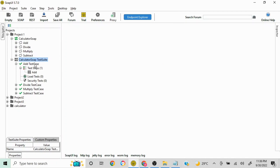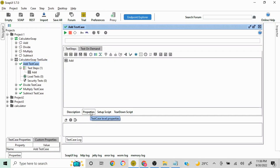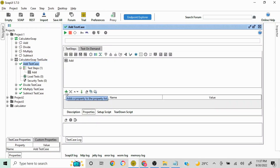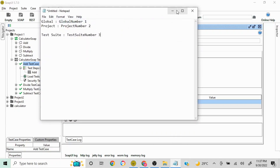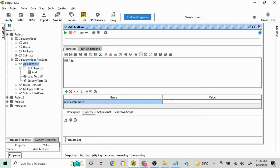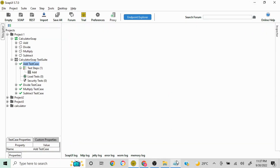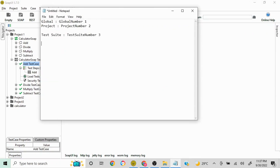The next place where you can set a property is at the test case level. Double-click on your test case, and you'll see the Properties section. Click on it and the plus option appears. I'll name it 'test case number' and assign the value 4. At the test case level, the variable name is 'test case number' and the value is 4.